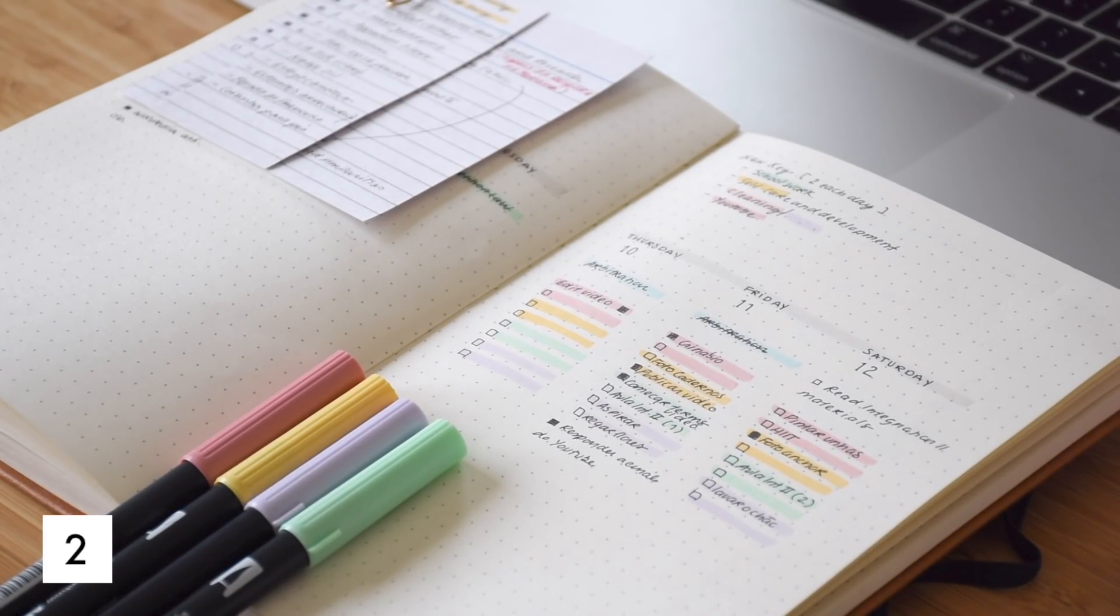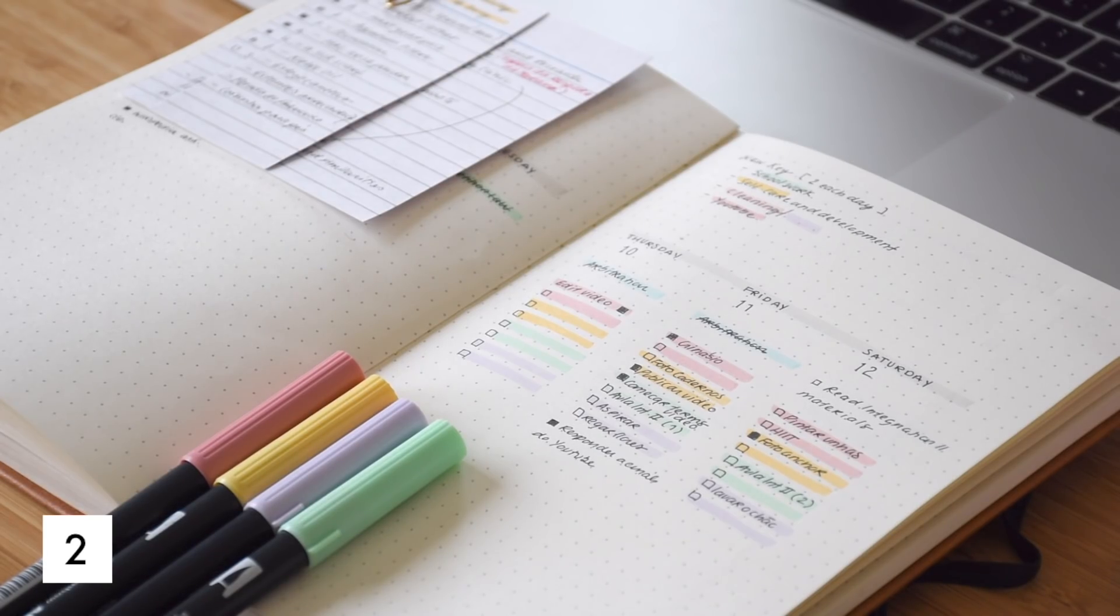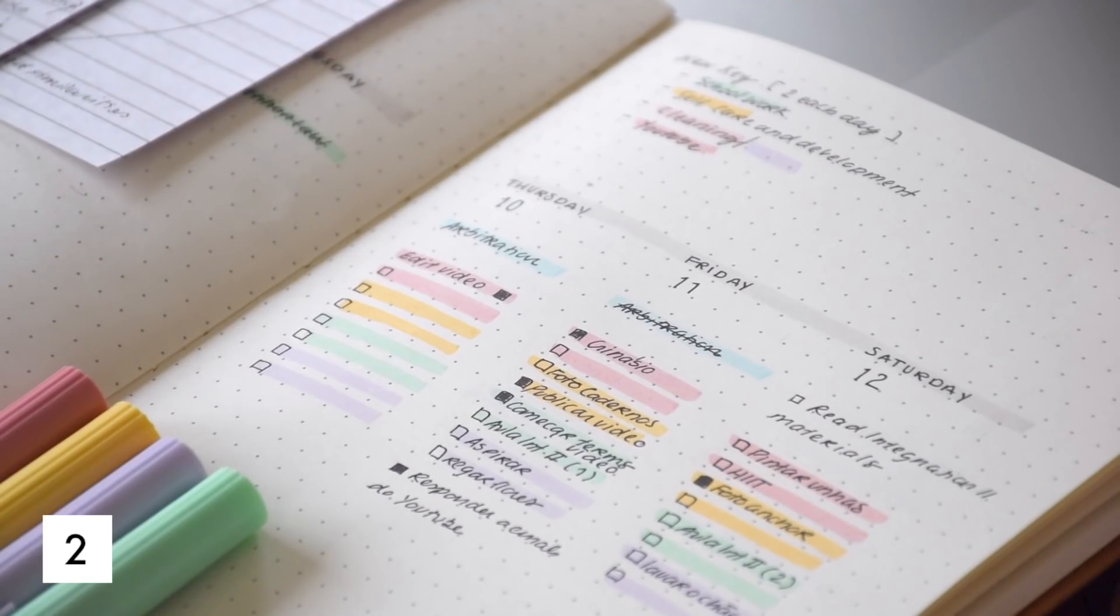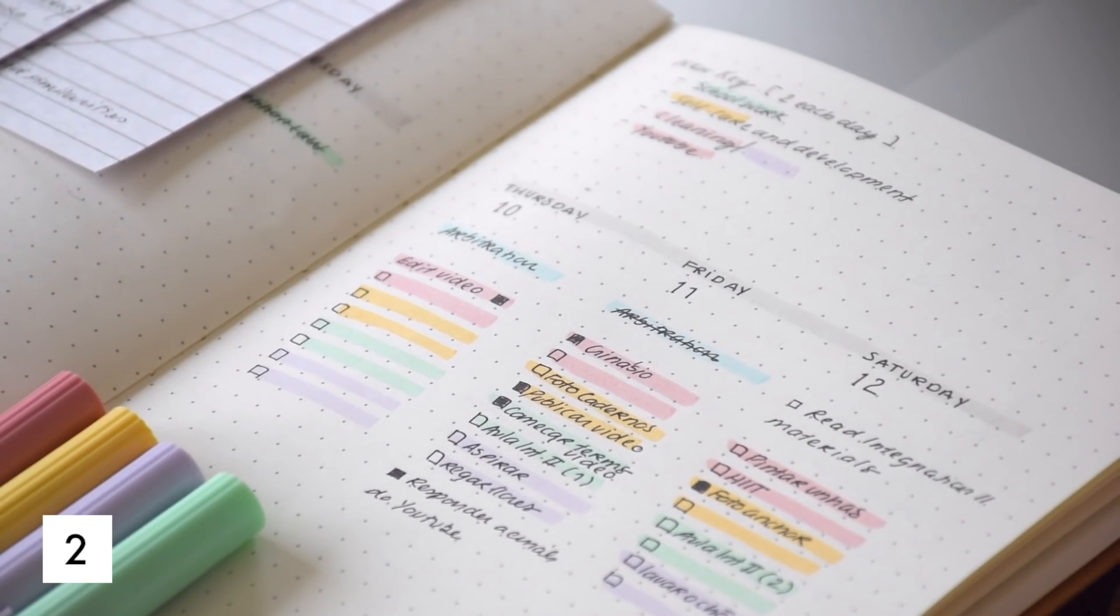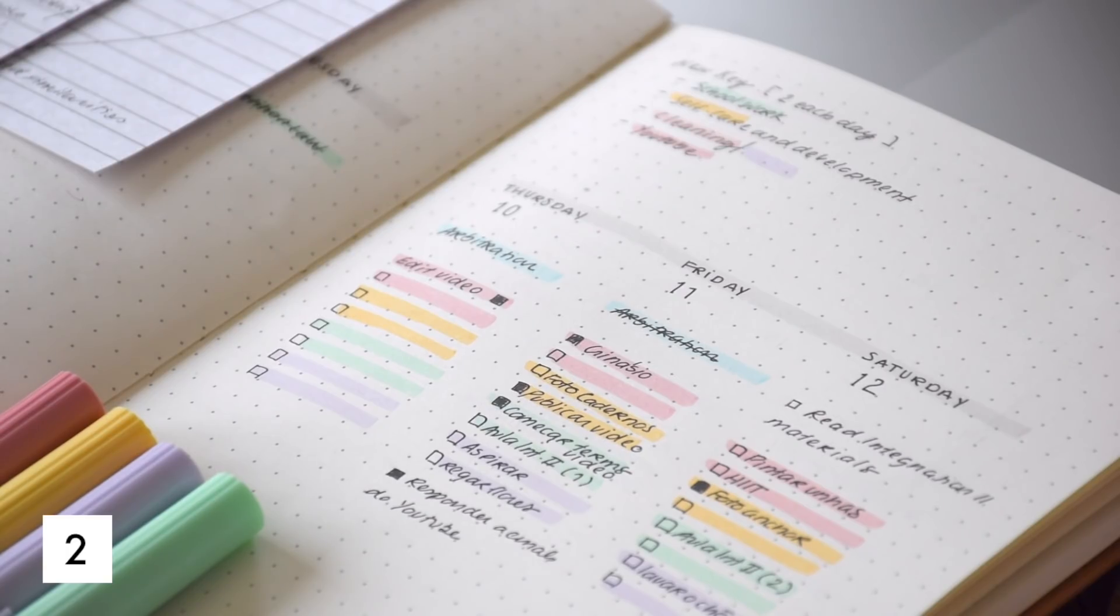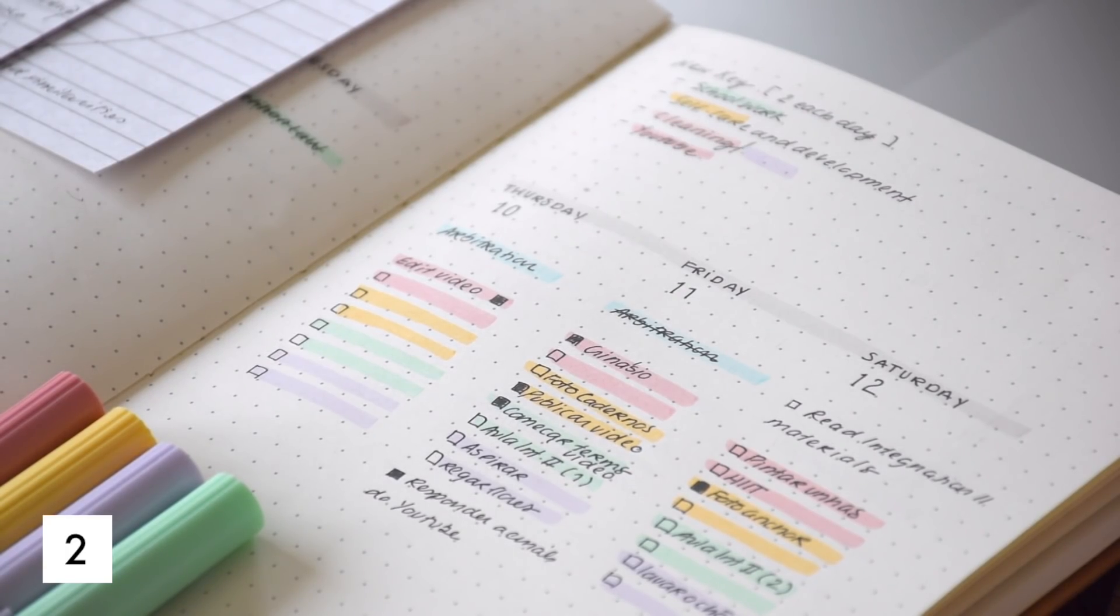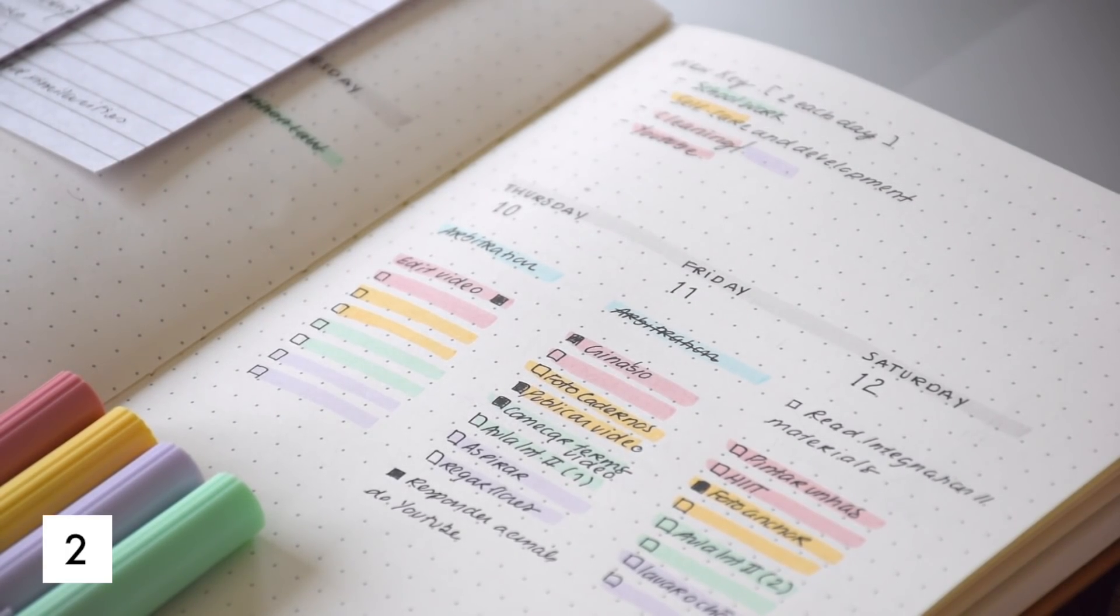Color coordinate classes, whether it's notes, your planner, your textbooks or binders. Pick a unique color for each class and work around the hues of that color to get more organized.